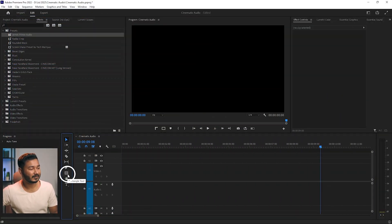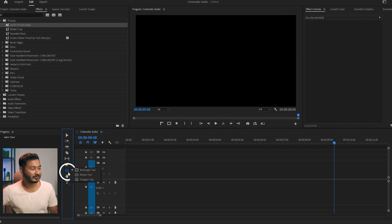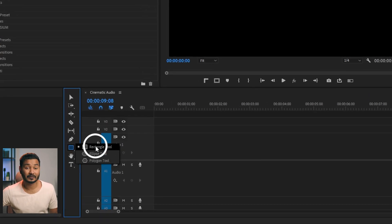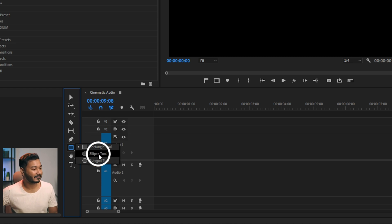If you just click and hold here, then you can see there are three different tools in this group: one is rectangle, another one is ellipse, and the last one is polygon.